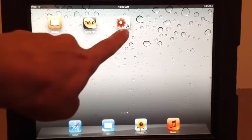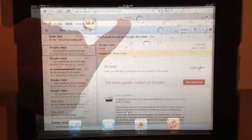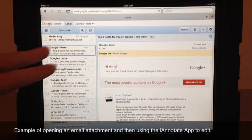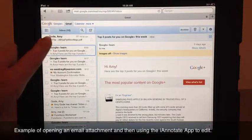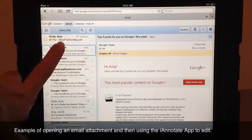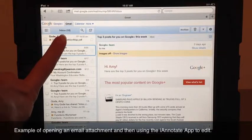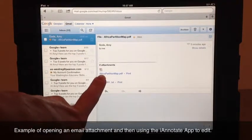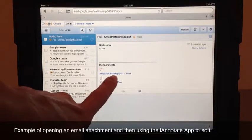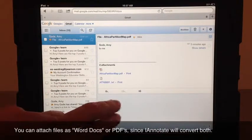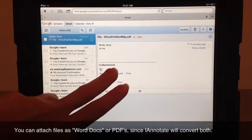We're going to first start in the email. So you go into your email account and the student will be looking for a file attached, which would be their homework, that they're going to open in iAnnotate. And here we have a worksheet: African Partition Map. So to bring that into iAnnotate, the student just needs to tap on it.